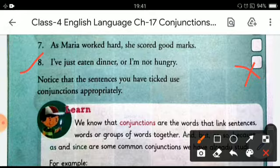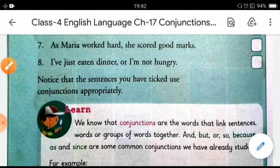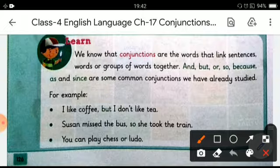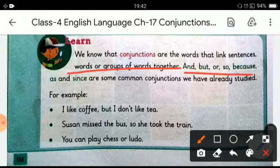So children, you have noticed that the sentences you ticked use conjunctions appropriately. As we all know, conjunctions are the words that link sentences, words, or groups of words together. And, but, or, so, because, as, and since are some common conjunctions that we have already studied.